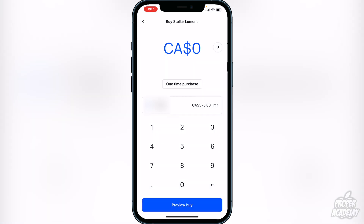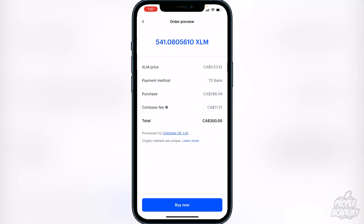Now just type in the amount of native currency that you want to convert into XLM. For example, if I wanted to do $300, I'd type in $300, then click on 'Preview Buy.' It's going to show you the conversion — in this case, my $300 will turn into 541 XLM.